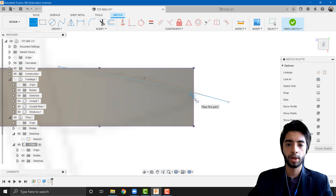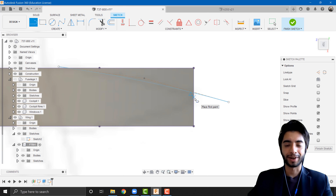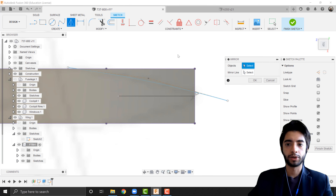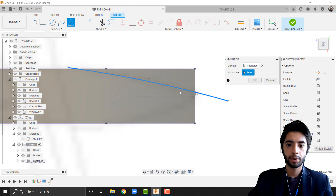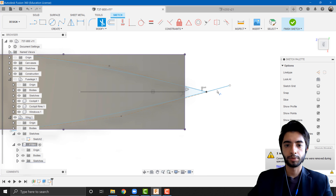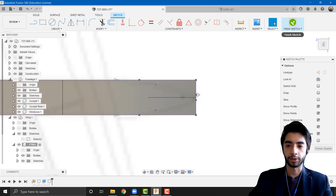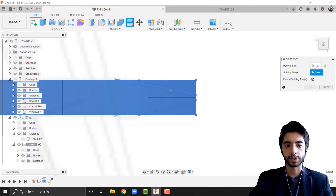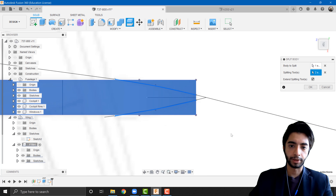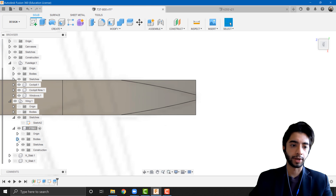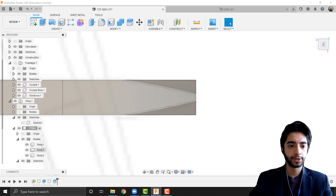I'll draw a line and on the rightmost edge you'll see a triangle indicator, which means that point is the middle of that line. I'll draw a random line to the left as my line of symmetry, then click the Mirror tool, select the spline as the object and that line as the mirror line. Then I'll trim out the extra geometry. I'm going to use this as a tool to cut out the pointed section of the pylon — Split Body, select this body, and choose both sketches as the splitting tool.